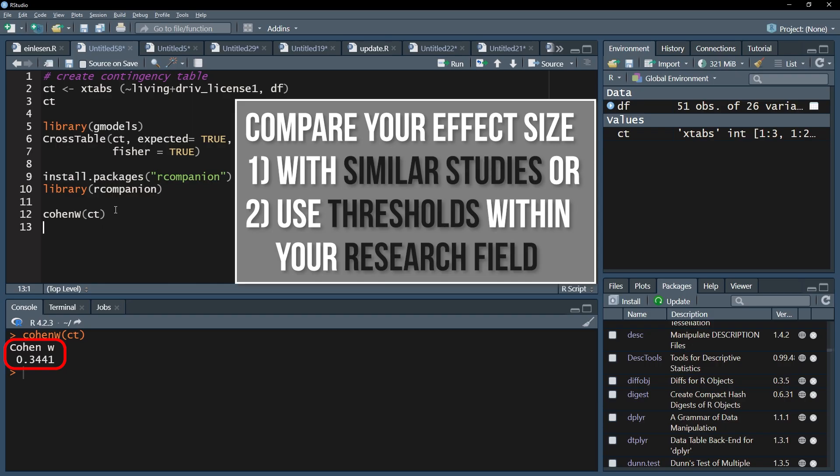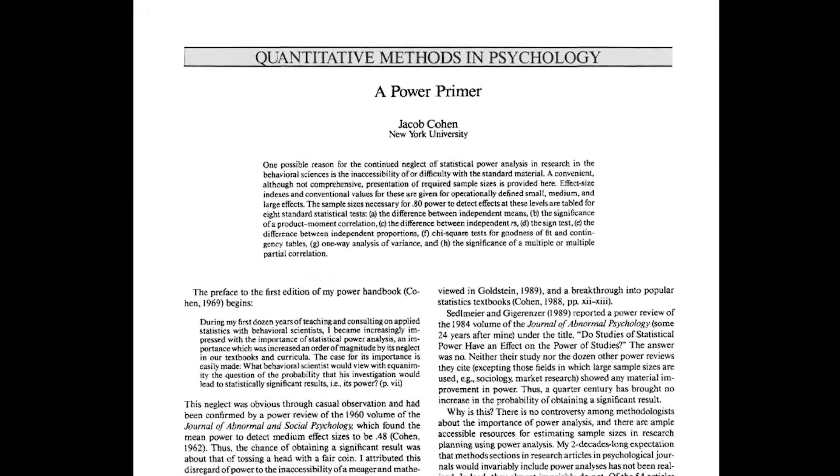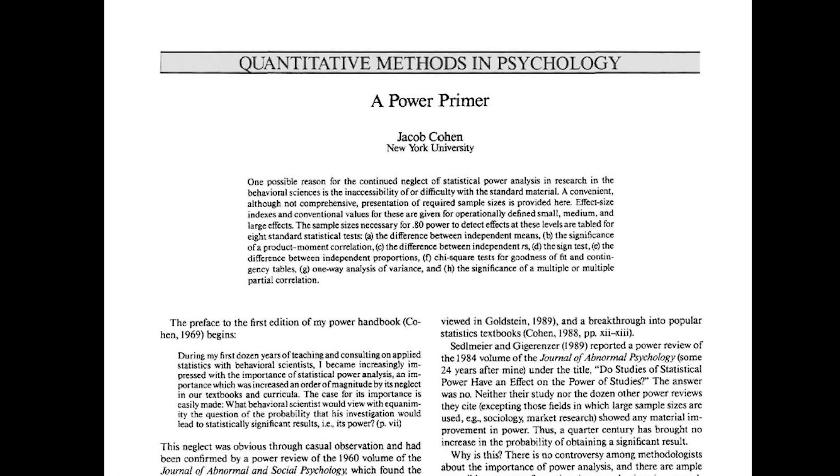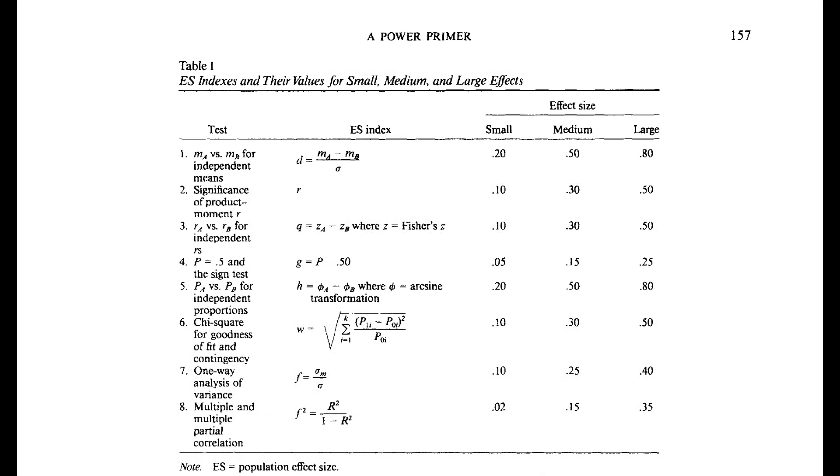If those are also non-existent, you might refer to Cohen 92, a power primer. Page 157 shows three thresholds for the chi-square test of independence.